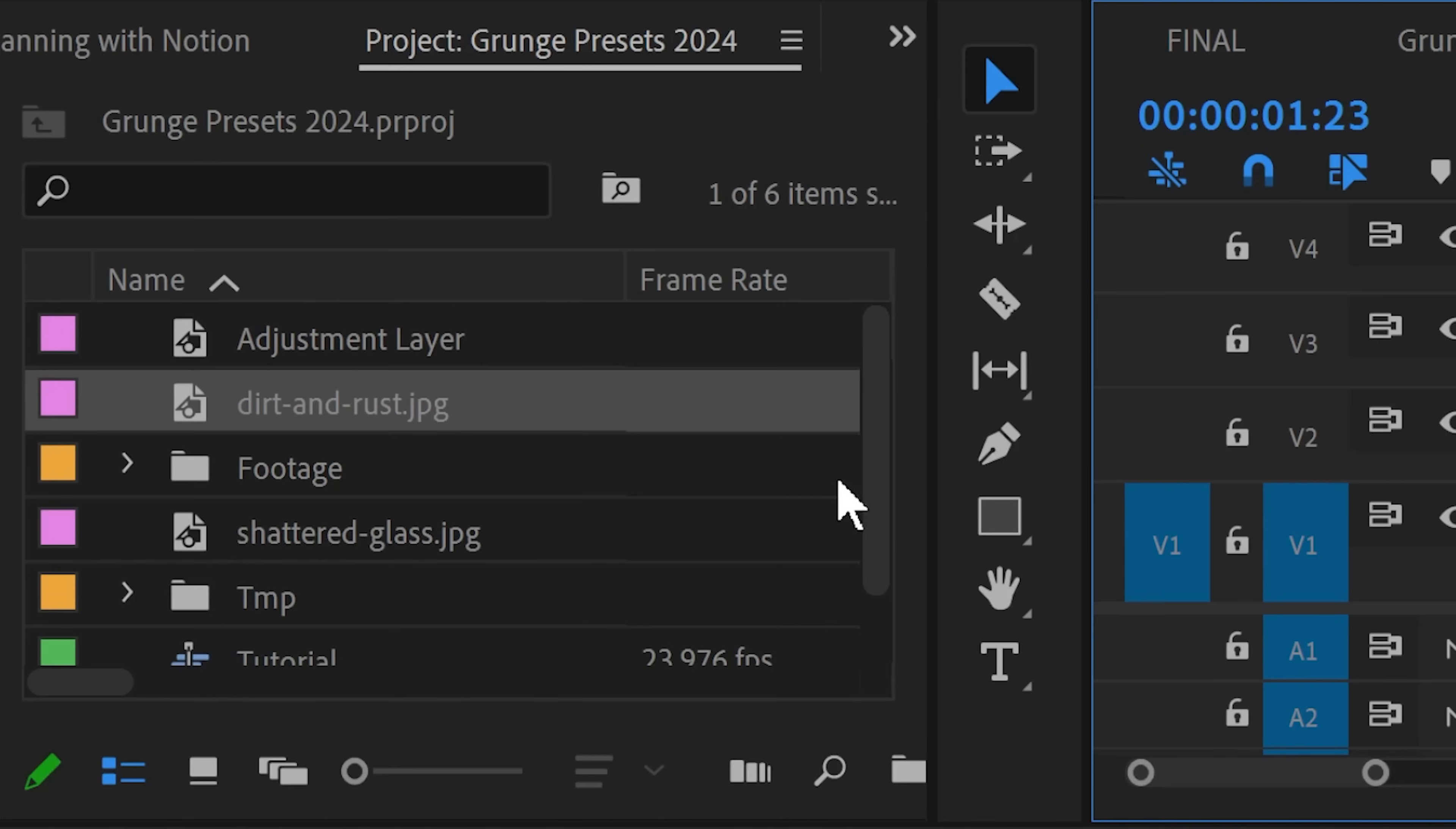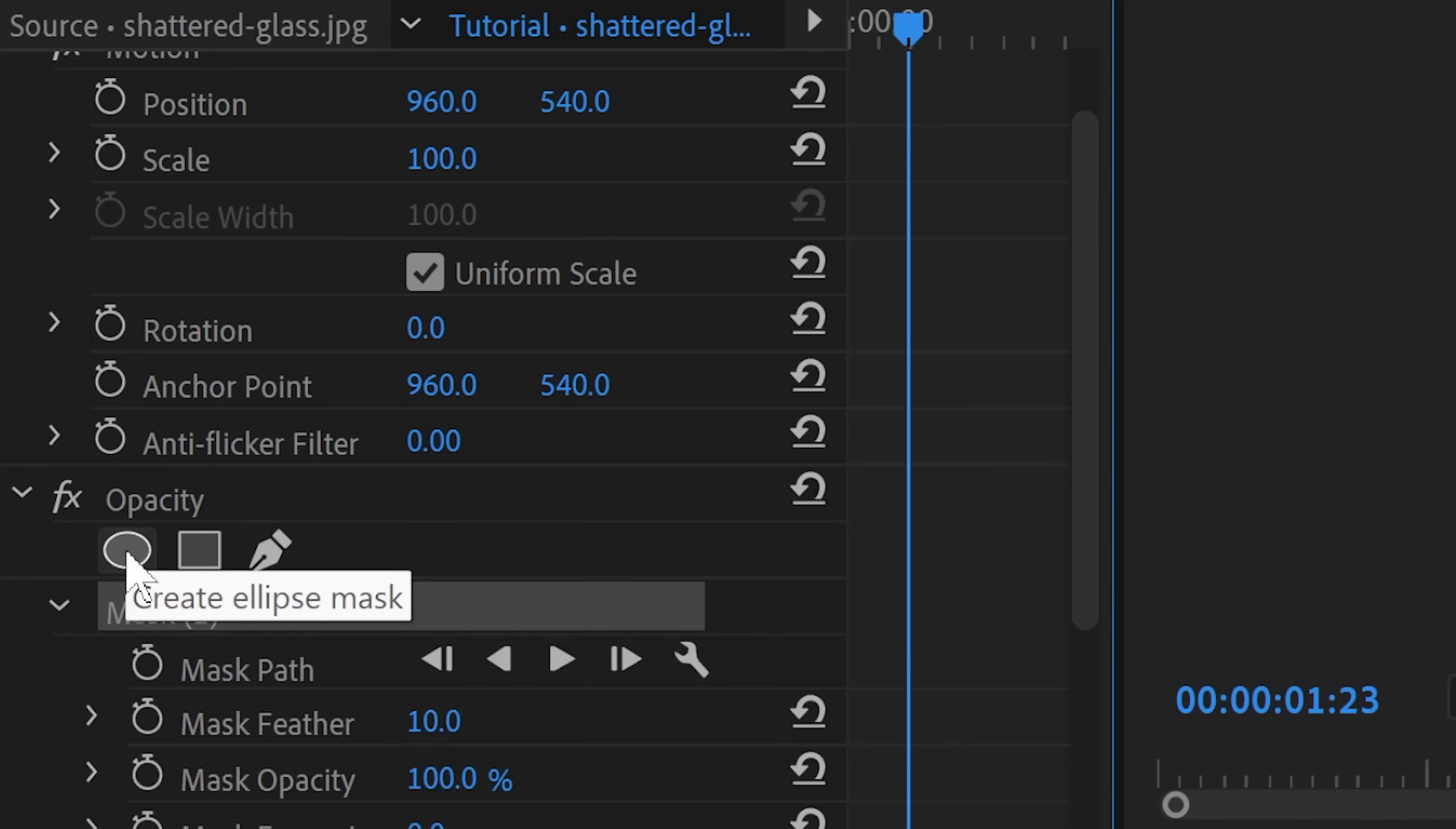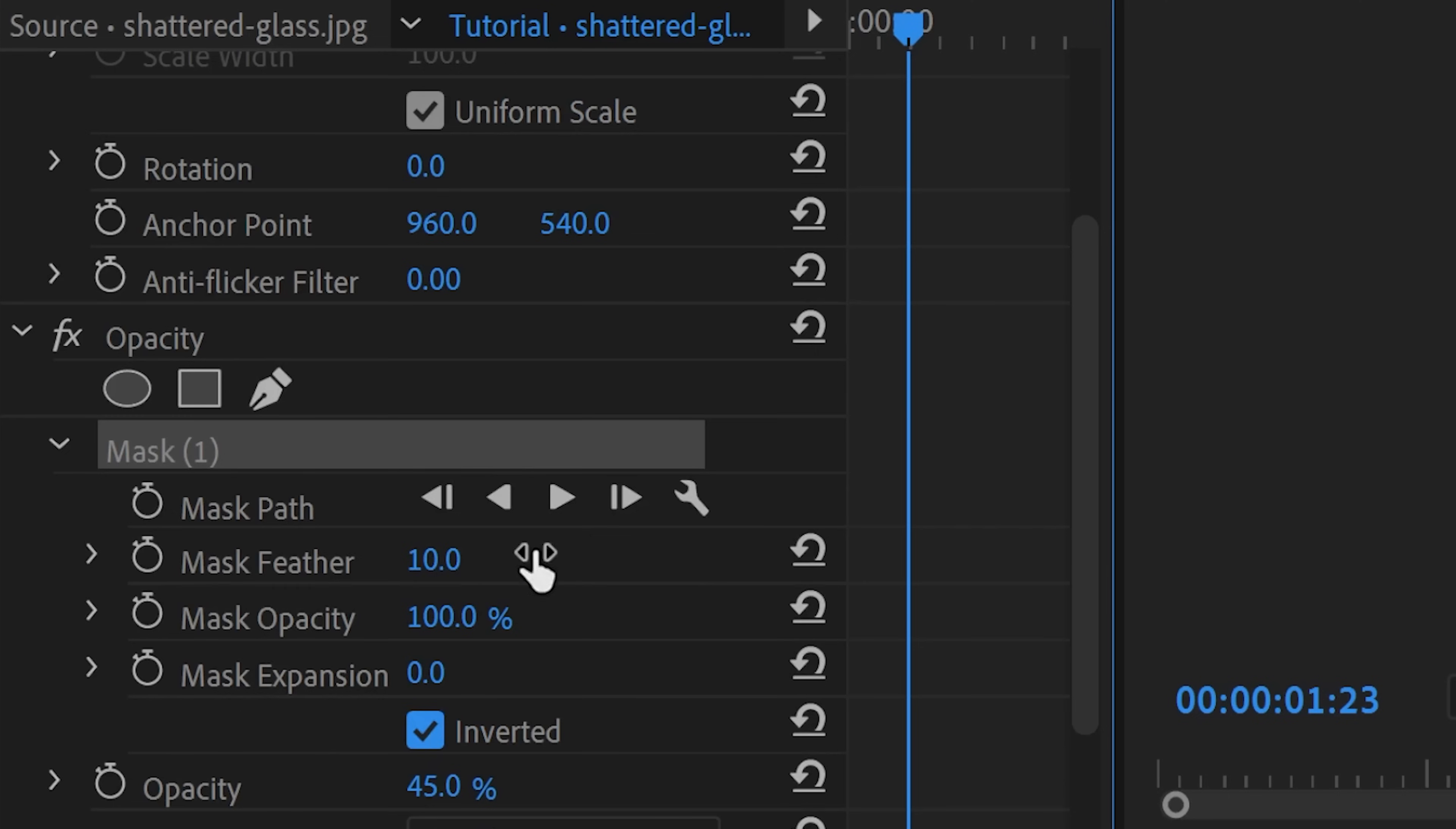For a little bit more depth let's add another grunge layer on top and let's use this shattered glass asset and place it on top of all of our other layers. Change the blend mode to overlay and again adjust the opacity to taste. Then add a circular mask into the middle of the image, scale it up a little bit and set it to invert to cut the middle out so that the shattered glass is only visible around the outer edges of the footage.